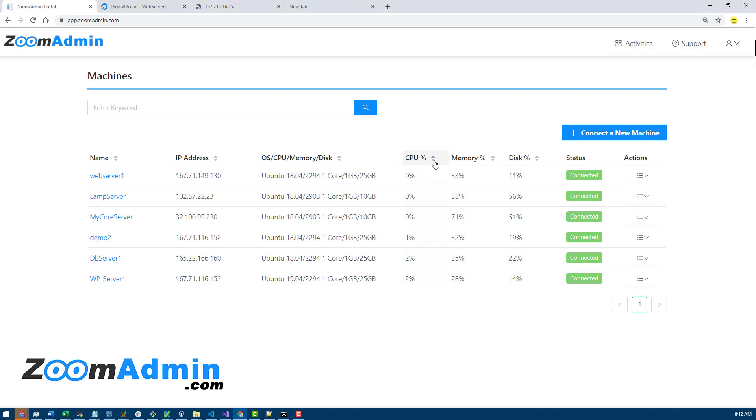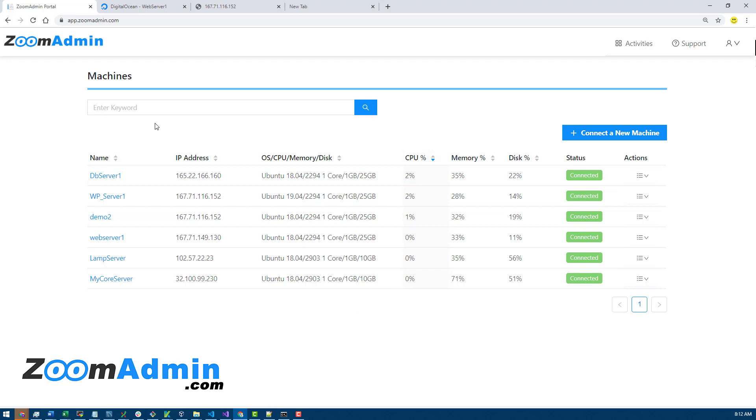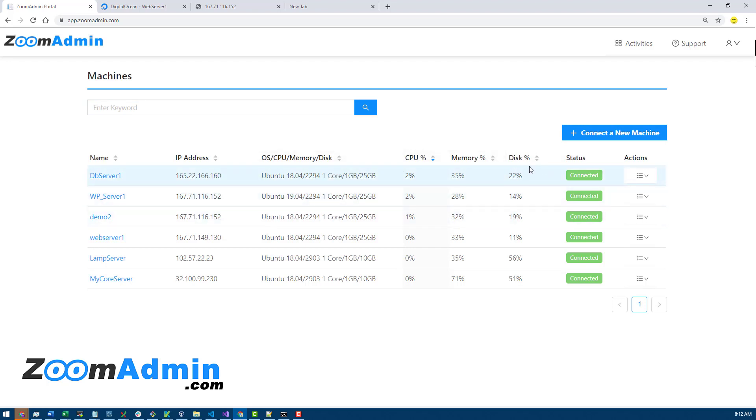You can sort by specific metrics like CPU. Let's say you have tens or hundreds of servers - you can connect as many as you want and search for a server, or sort by different things, which makes it easy to monitor different things on the dashboard.